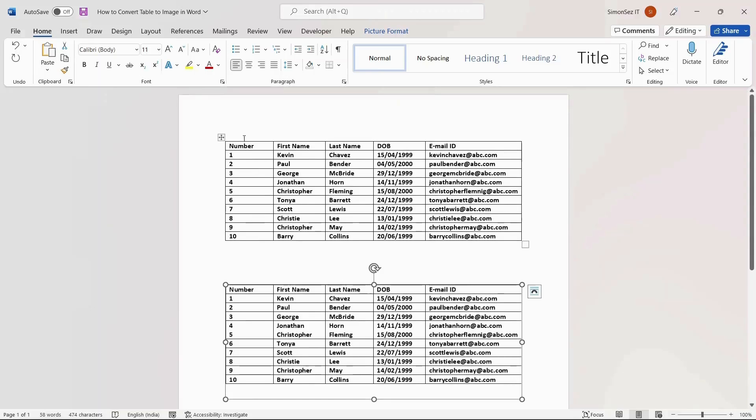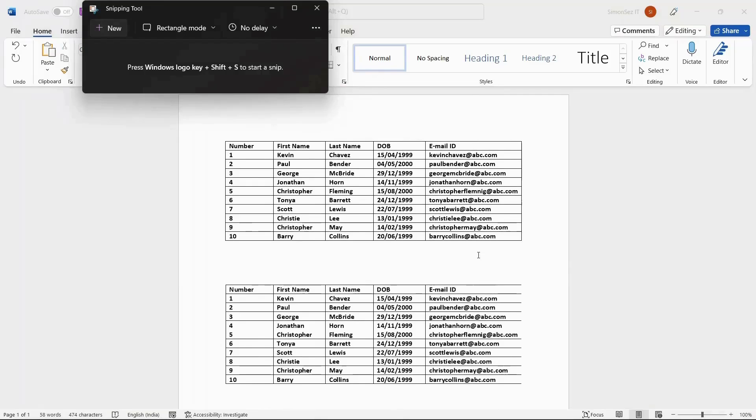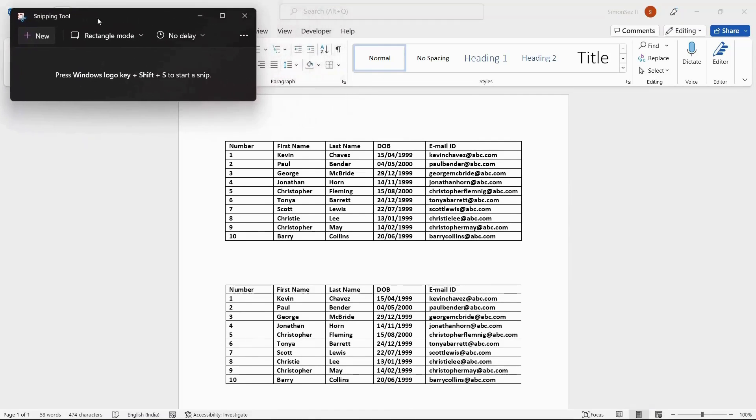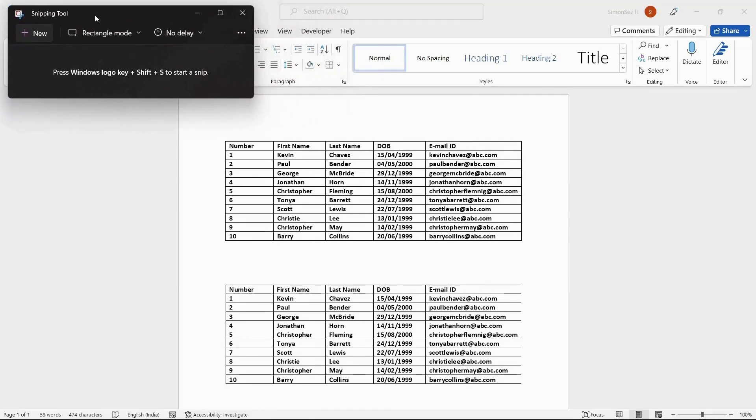There is another easy way to convert a Word table to an image. You can use the built-in snipping tool to carve the table out and convert it to an image. To take a screenshot of the table, first navigate to the Word document which houses the table.